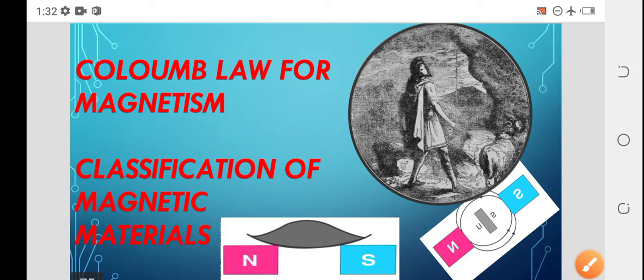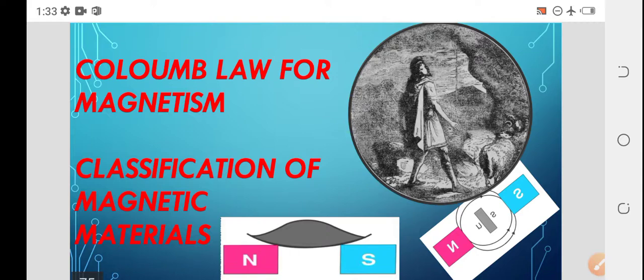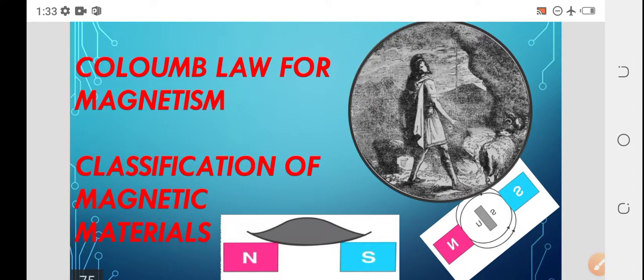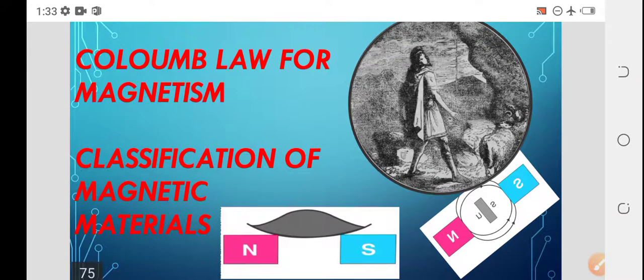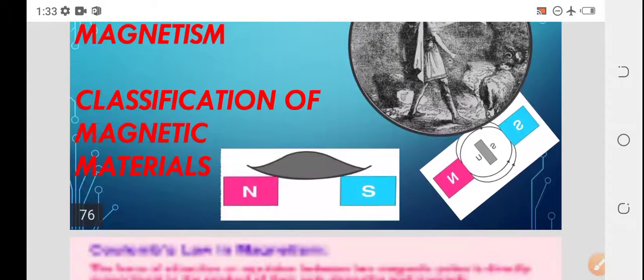Hello, good morning, my dears. I welcome you for today's session about Coulomb's law for magnetism and the classification of magnetic materials. In the previous session, we discussed about what is magnetic material, the basic concepts involved in magnetism and their certain specific characteristics. In today's session, we are going to discuss about Coulomb's law and the classification of magnetic materials.